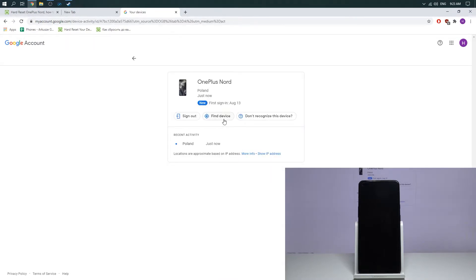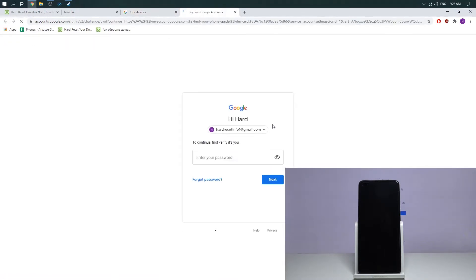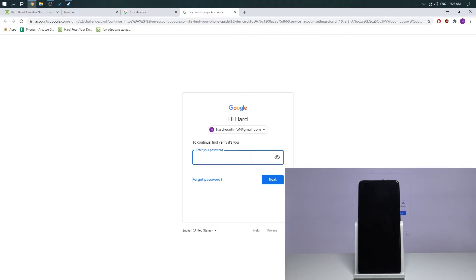Next, click find device and confirm your password.